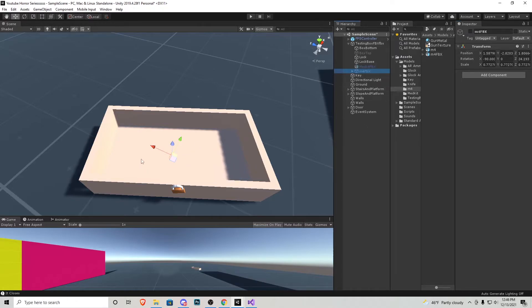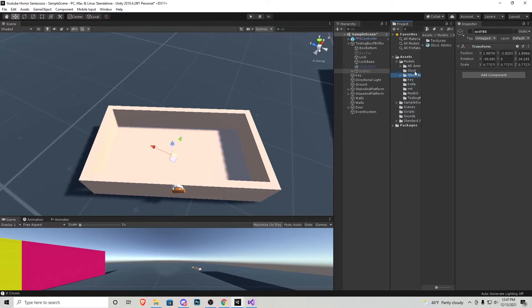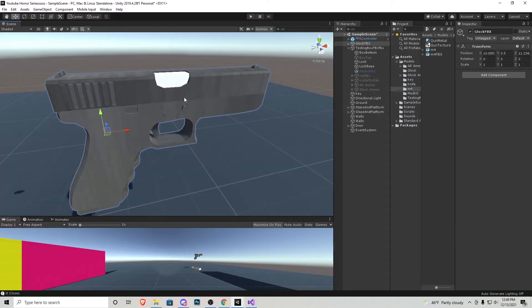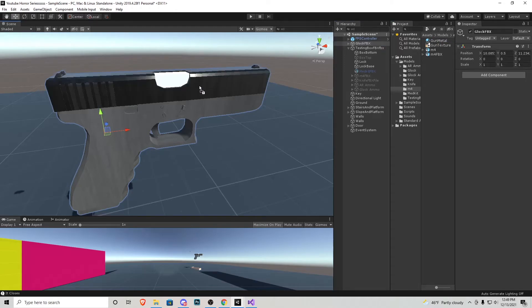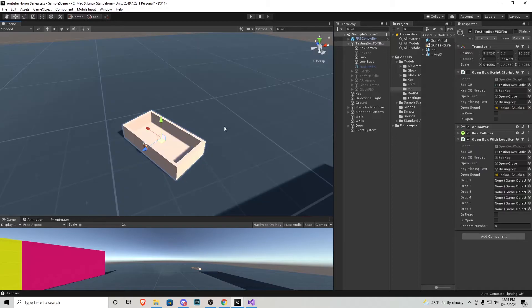And now I'm just going to skip ahead to me putting the knife and the two ammos and the Glock in the box. What else I'm going to do is take that gun metal material we created earlier and also be putting that on the Glock so it makes it look a little bit better.